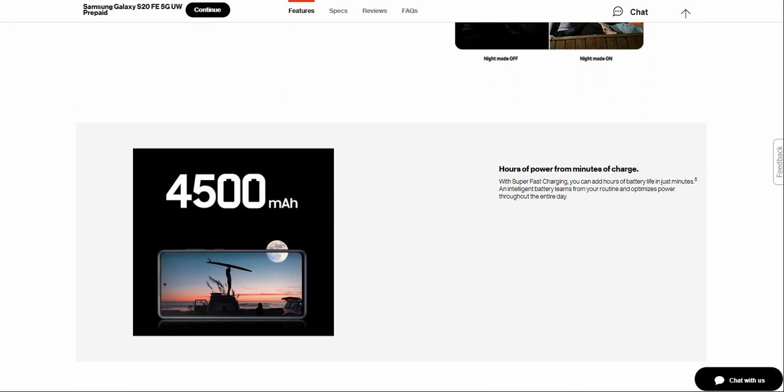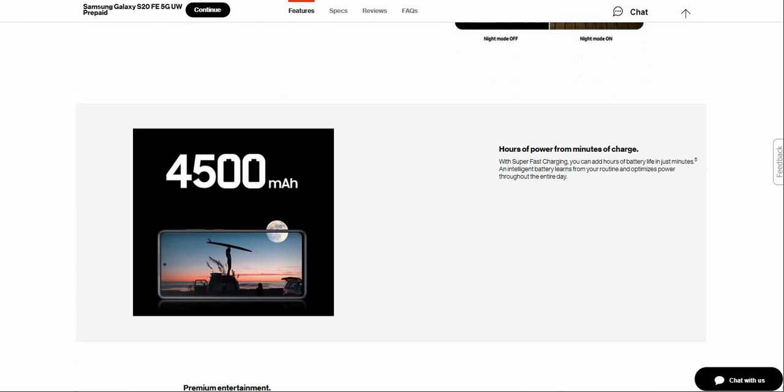Hours of power from minutes of charge. Super Fast Charging means you can add hours of battery life in just minutes, and the intelligent battery learns your routine and optimizes power throughout the entire day.